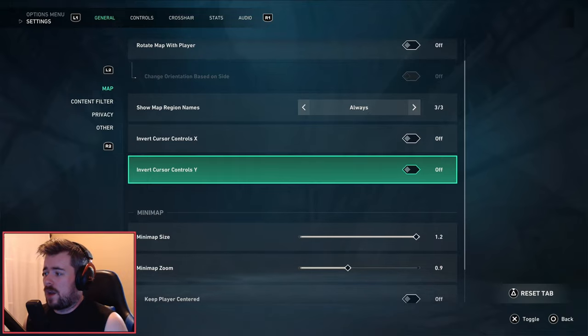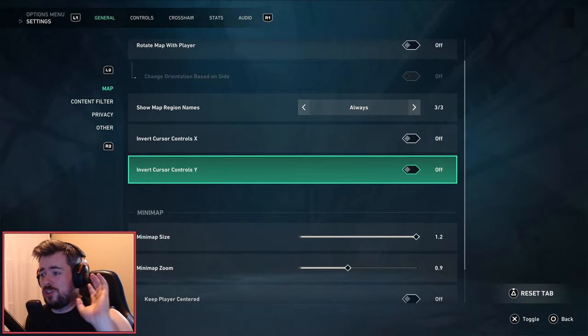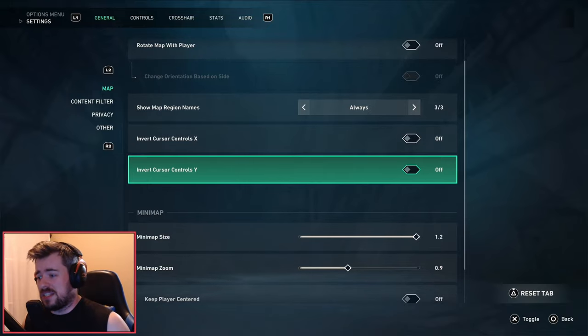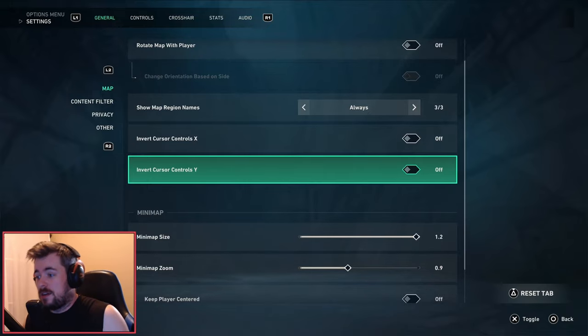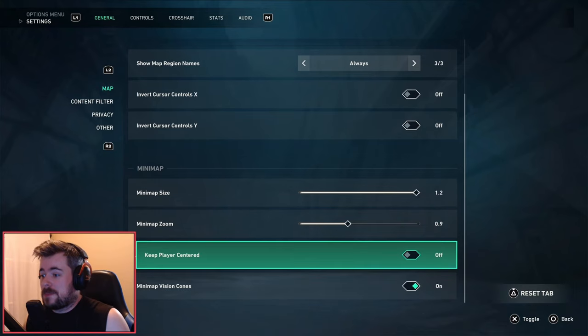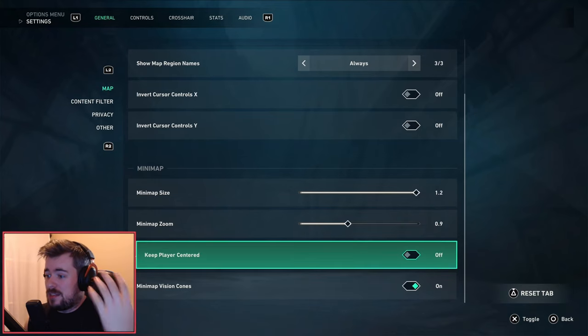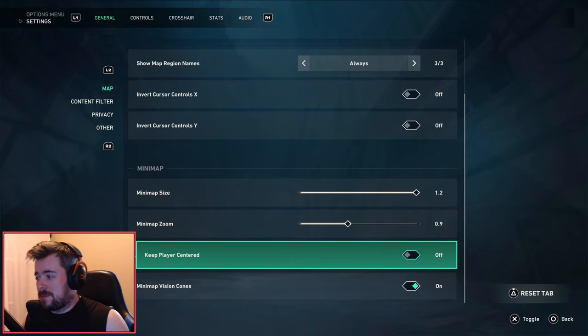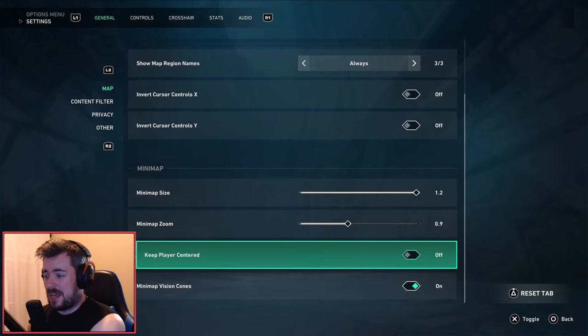Invert cursor and controls X and Y - if you turn these on you are crazy, I'm just saying, you are crazy.